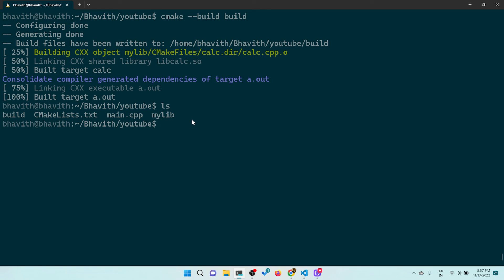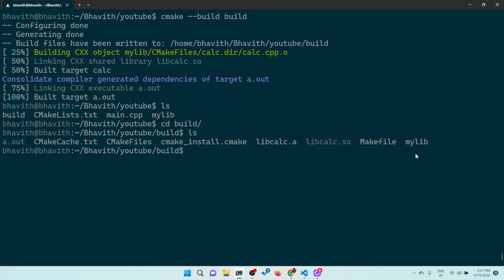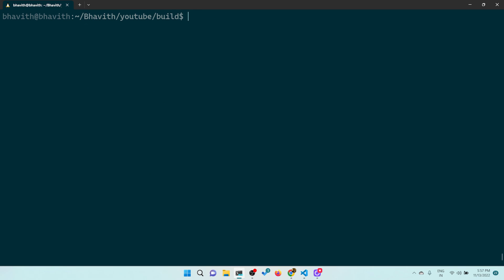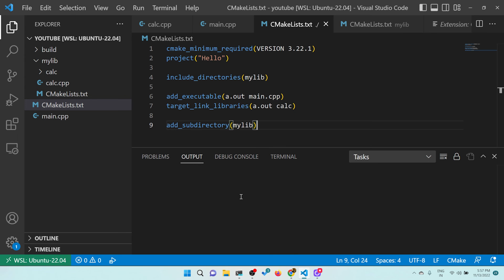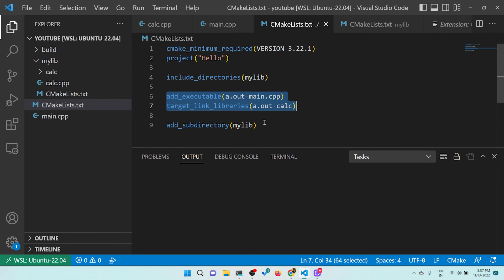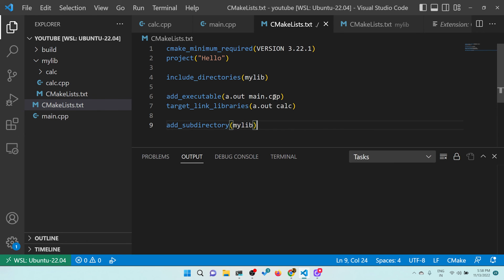After rebuilding, everything works. Inside the build directory there is a mylib folder containing libcalc.so. Even though the executable target appears before the subdirectory in the CMakeLists.txt, CMake automatically handles dependency ordering — you don't need to worry about it. CMake takes care of resolving dependencies while generating the executable.